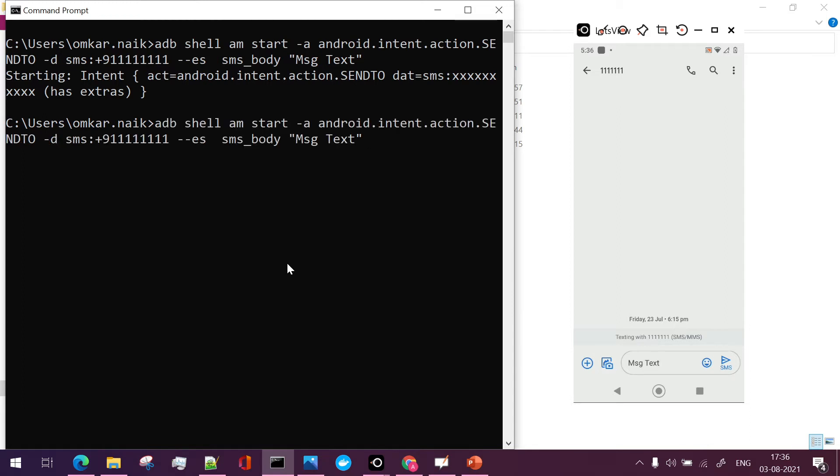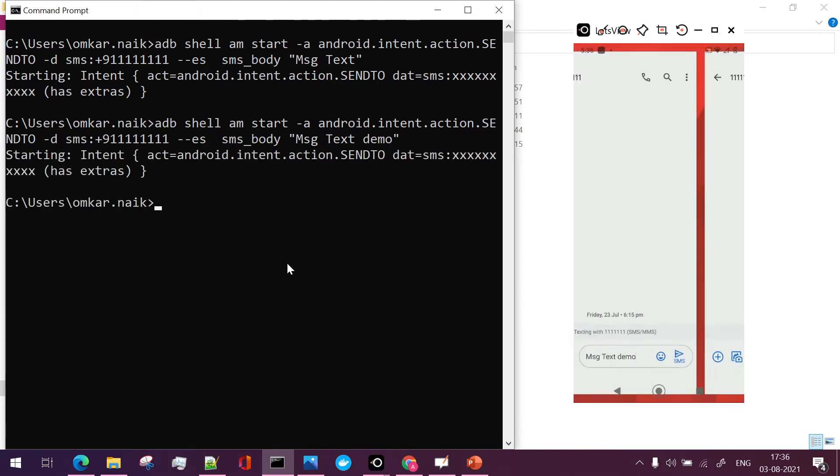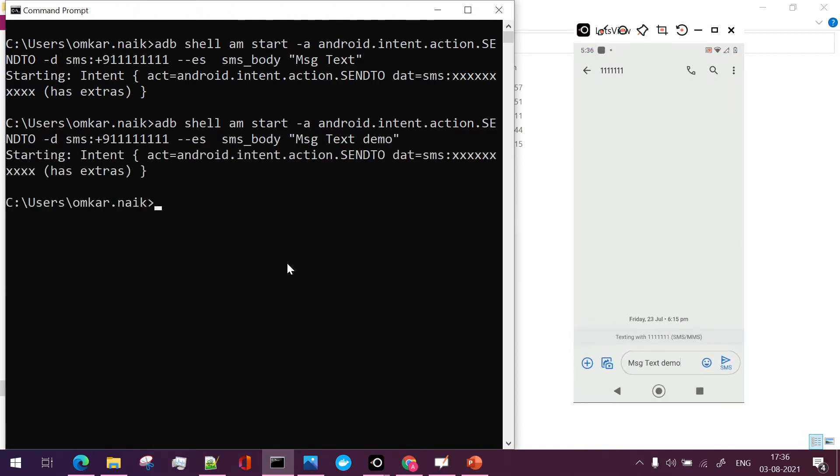So here if I change the text to message text demo and if I say enter, again a new message prompt will be launched with the text as message text demo.